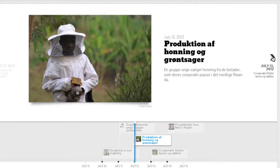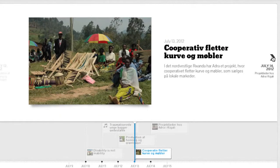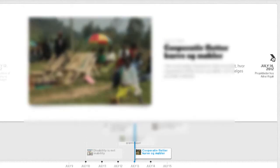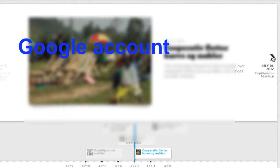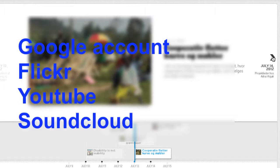Before you can start building your timeline you have to get some accounts for your material. First of all you've got to have a Google account for building the spreadsheet and a Flickr account for the photos, a YouTube account for your video and there's SoundCloud if you want to use sound as well.